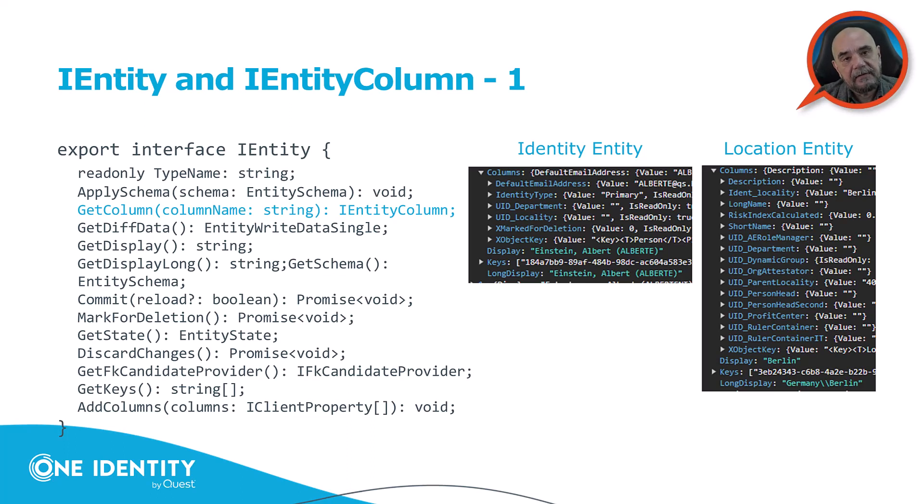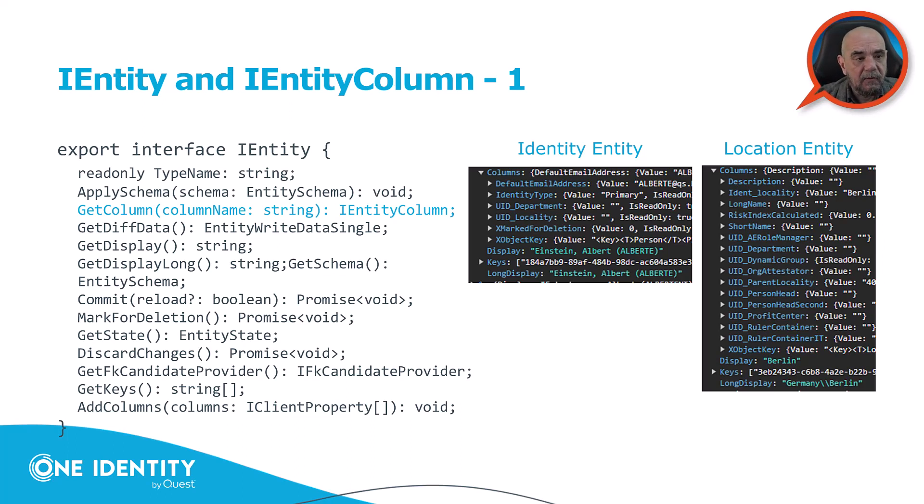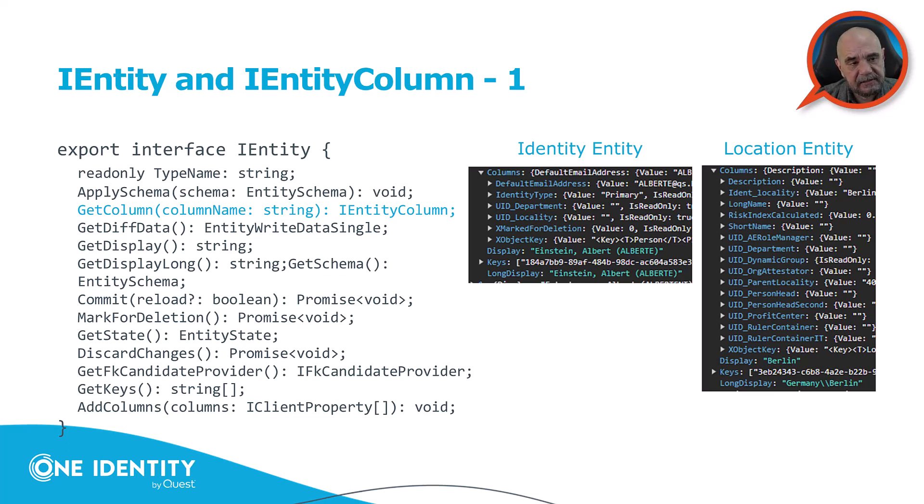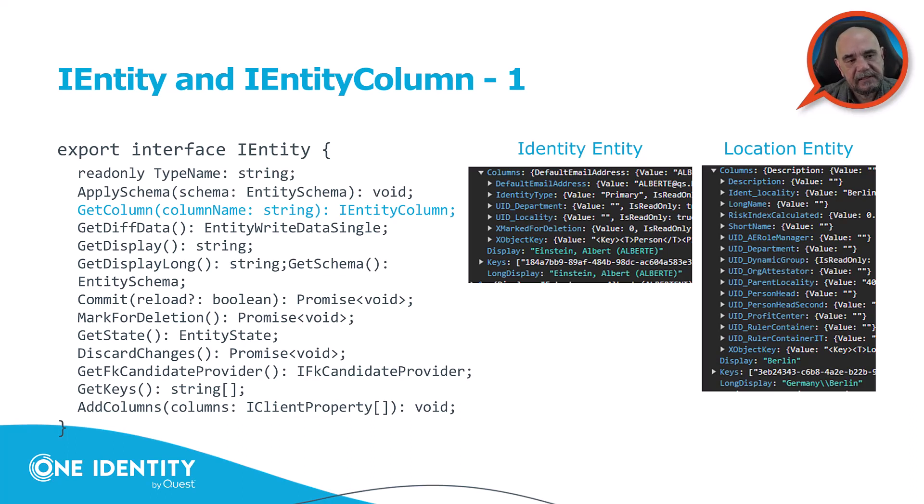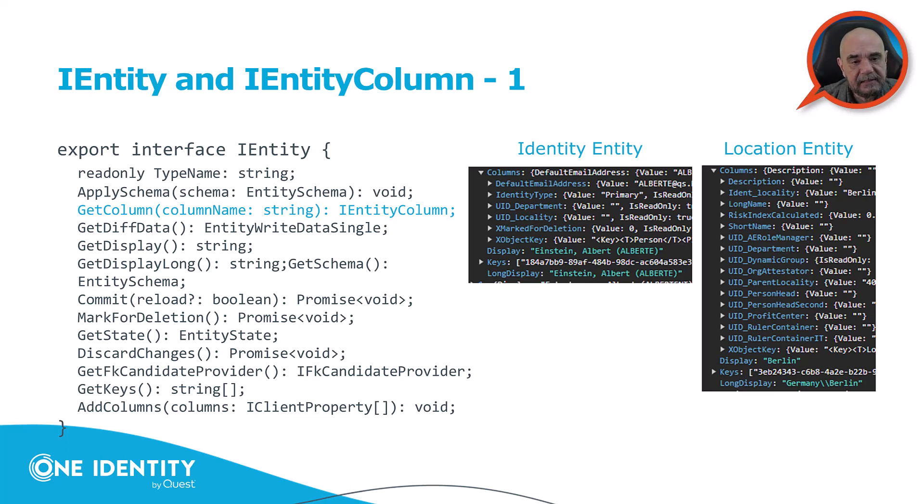And then this iEntity has properties, and we call them columns. And these columns, which are essential for the CDR system, are iEntityColumns. Now, here, for example, we have two entities, one identity entity and location entity. On the left side, you can see the interface. Right now, we are only interested in the column property of that entity. And as you can see here, for example, an identity has less properties or columns, like for example, location entity. So the identity has a default email address, identity type, so on and so forth.